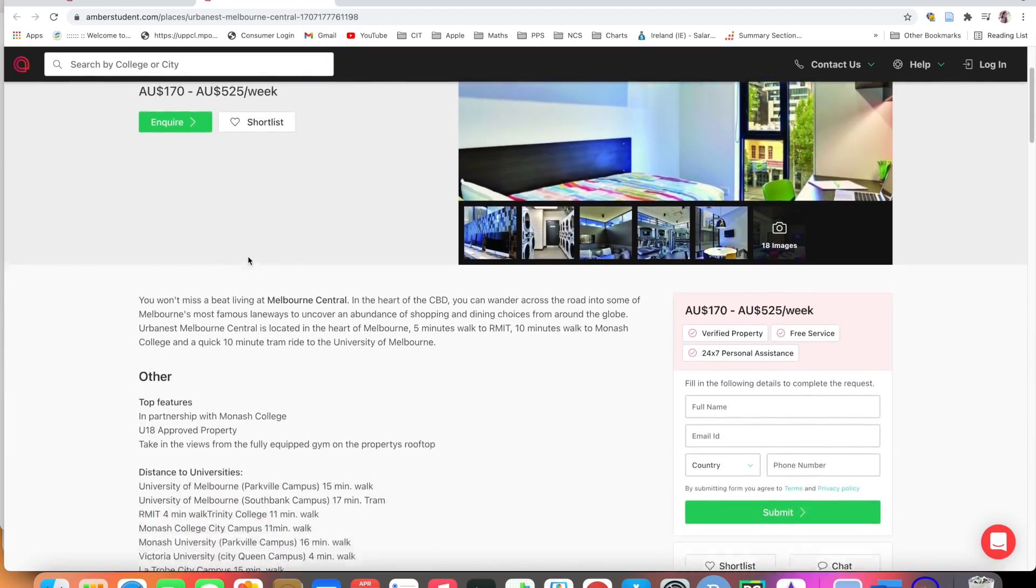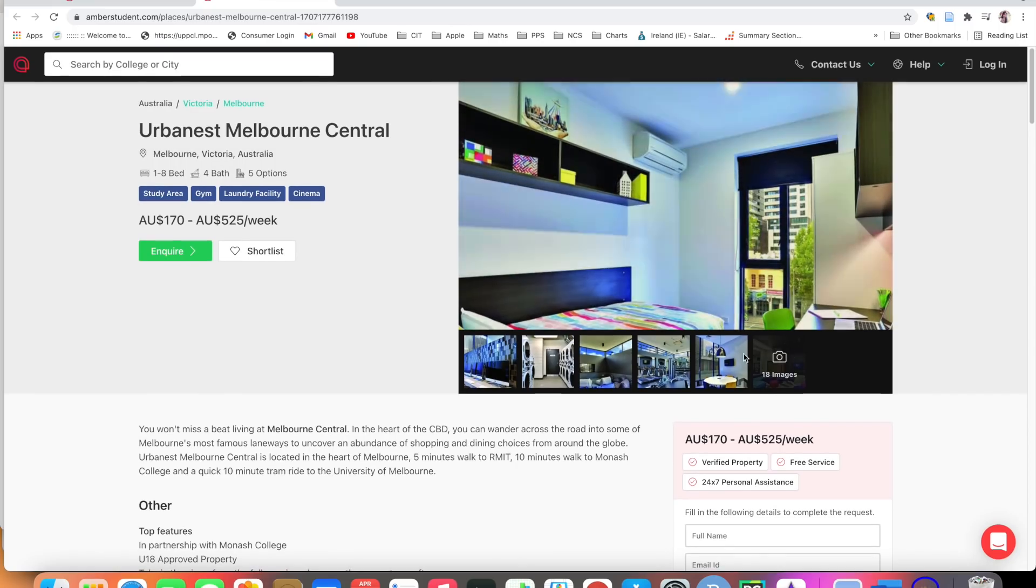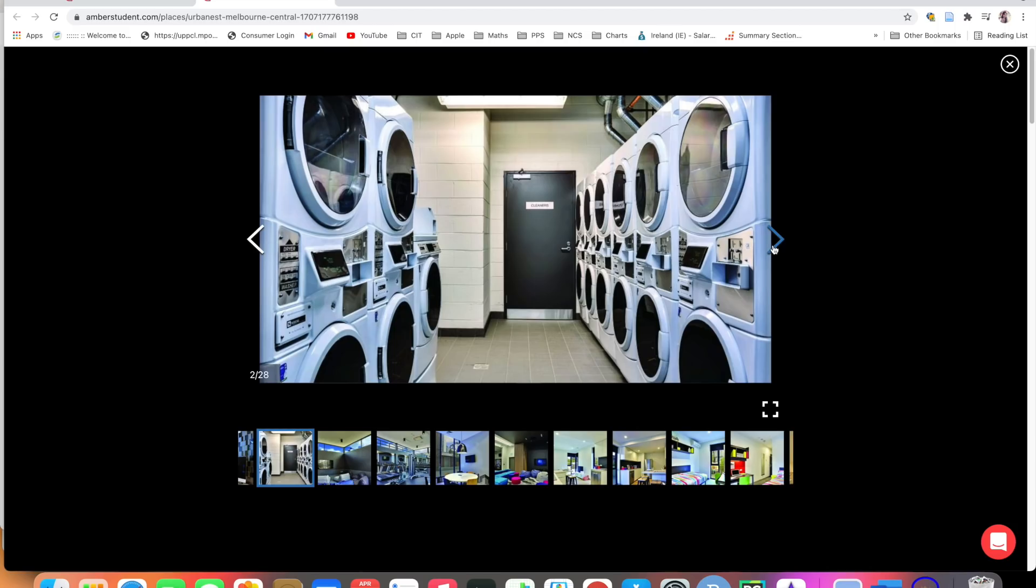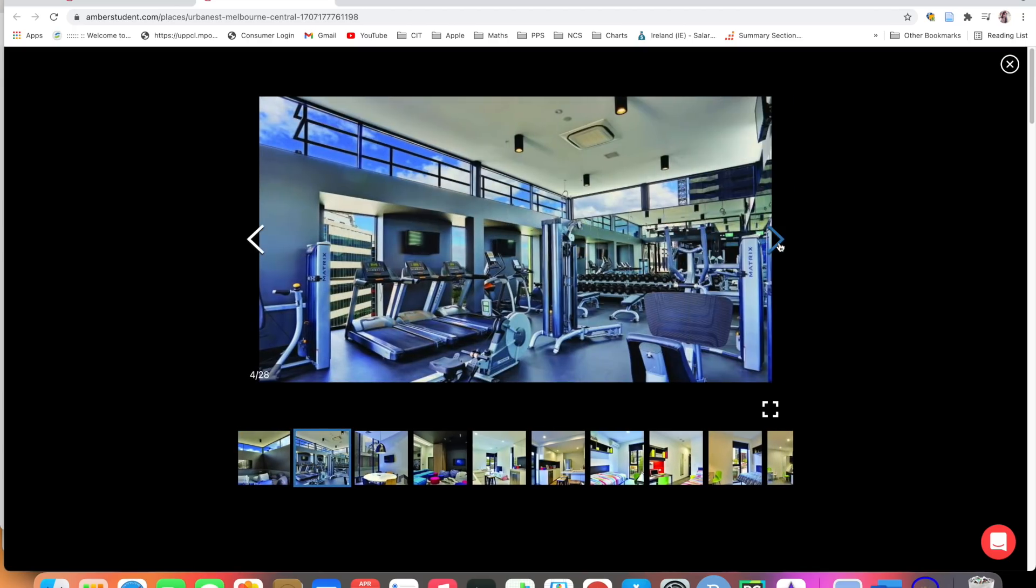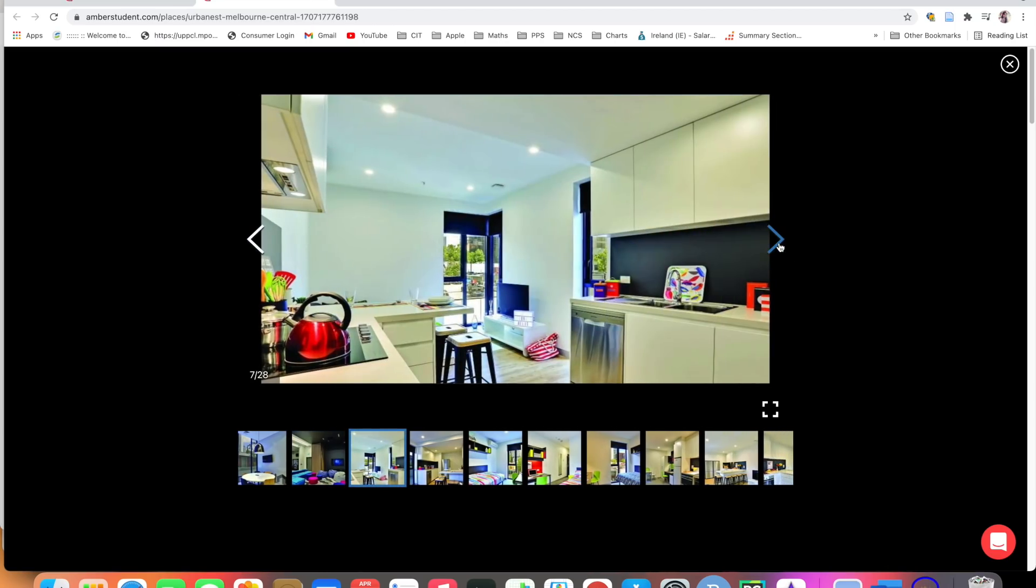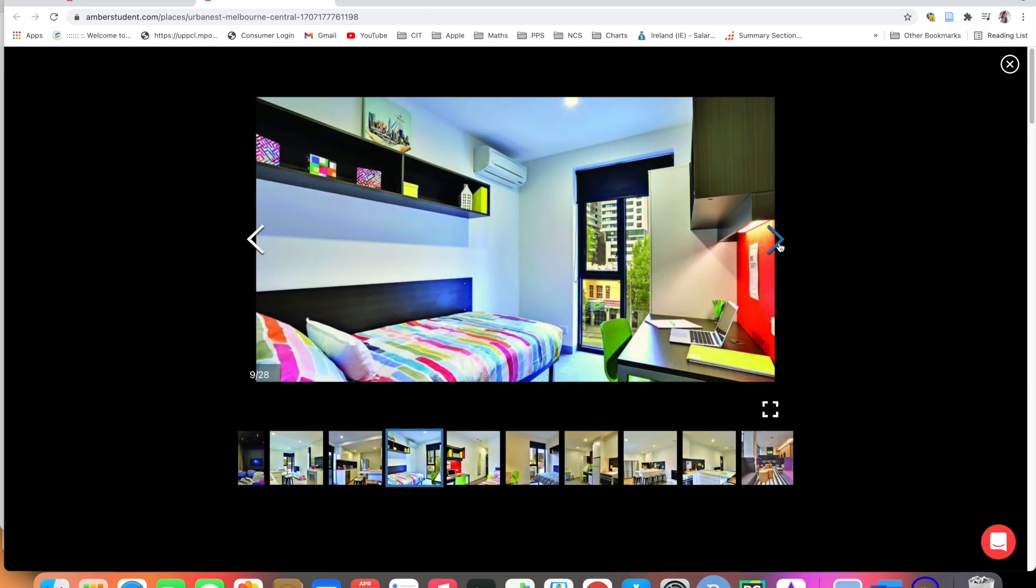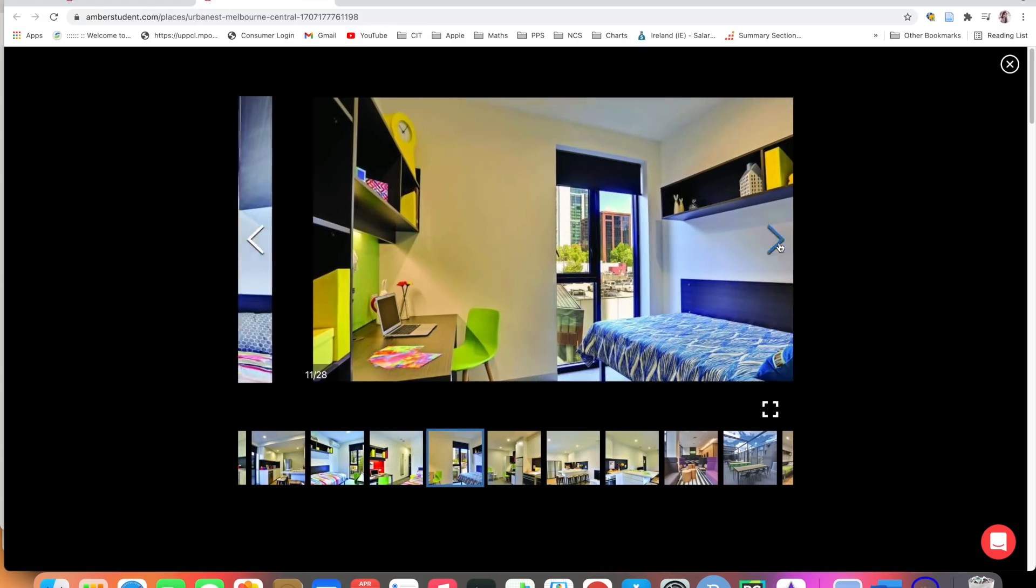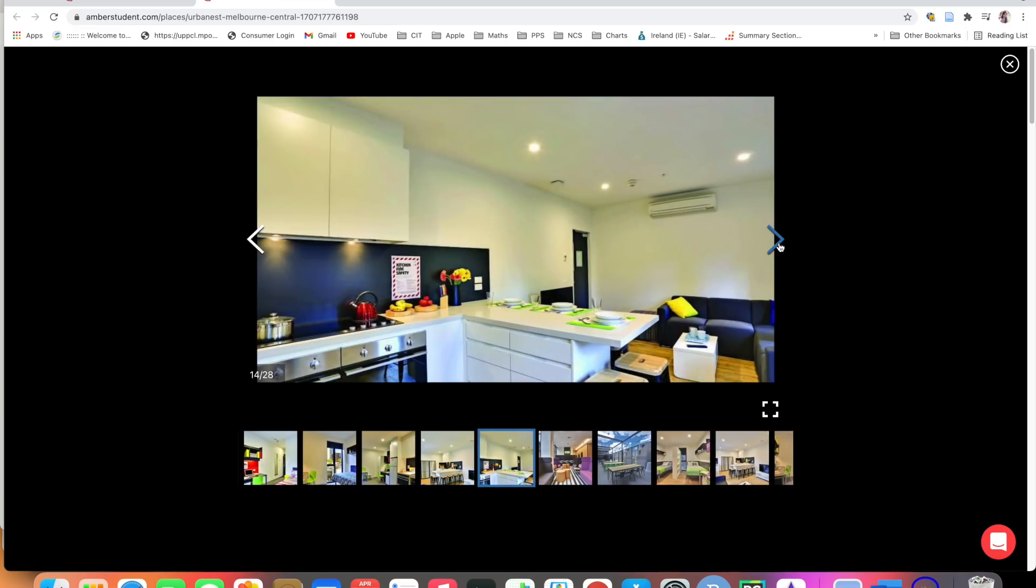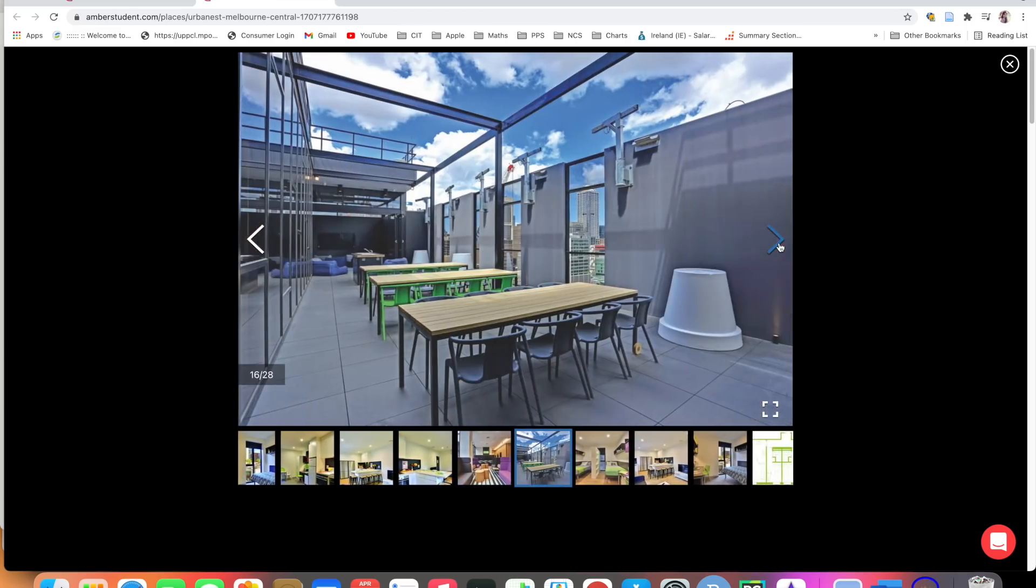Here you will get all the details related to the rooms. Let's go to the pictures. Laundry facilities available, separate area, gym, living hall, super kitchen, bedroom. It's really looking amazing. It exactly looks like a hotel.